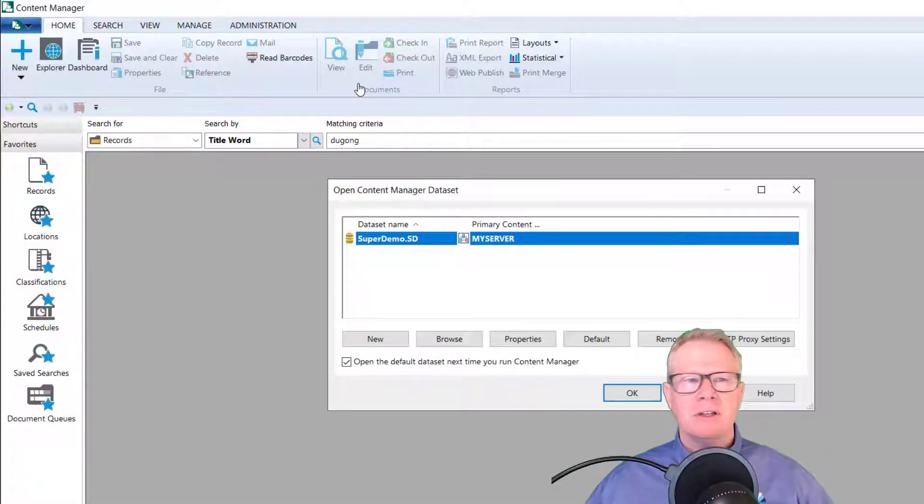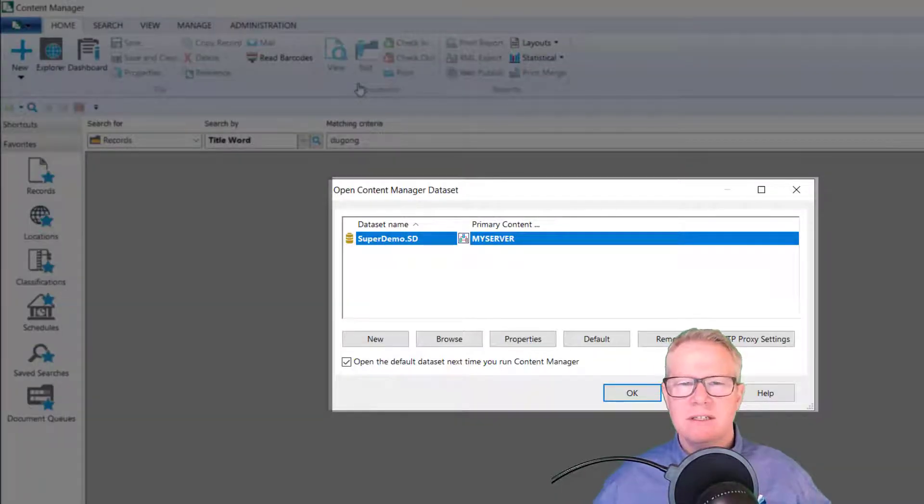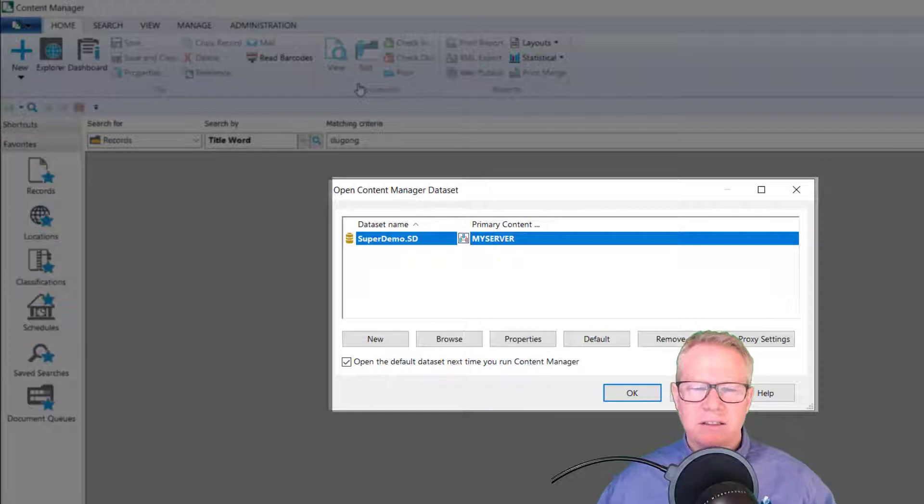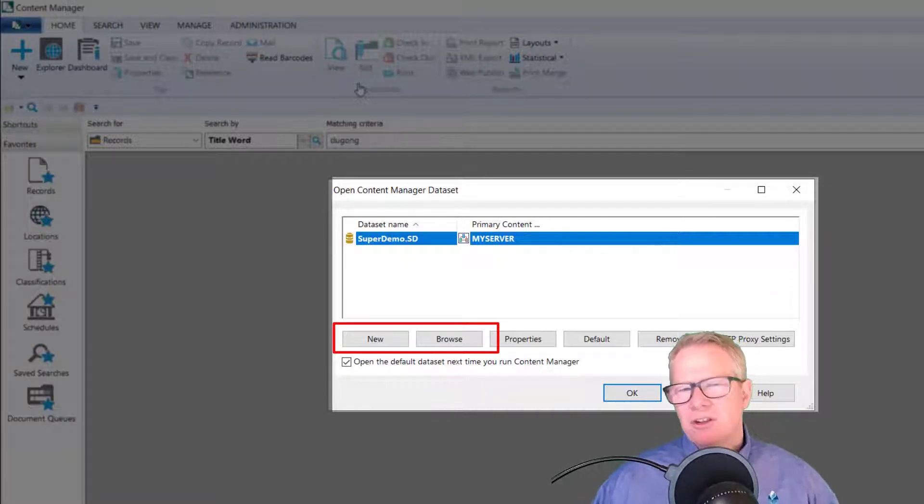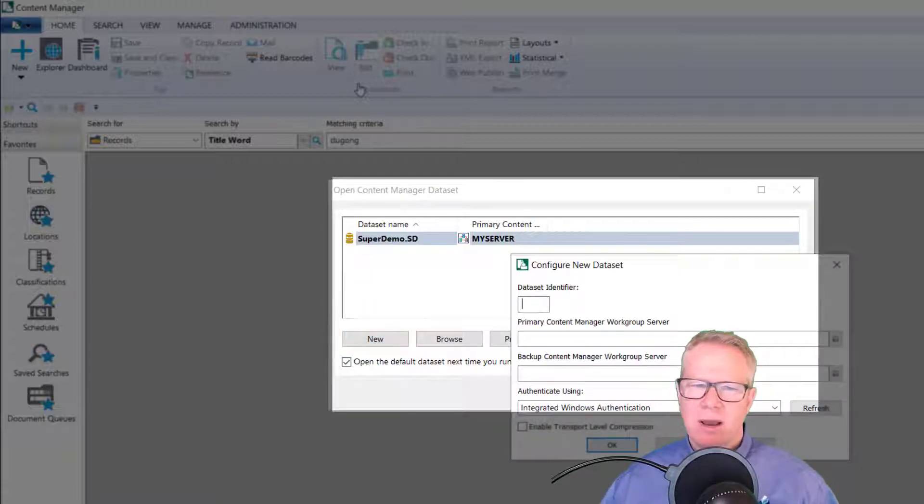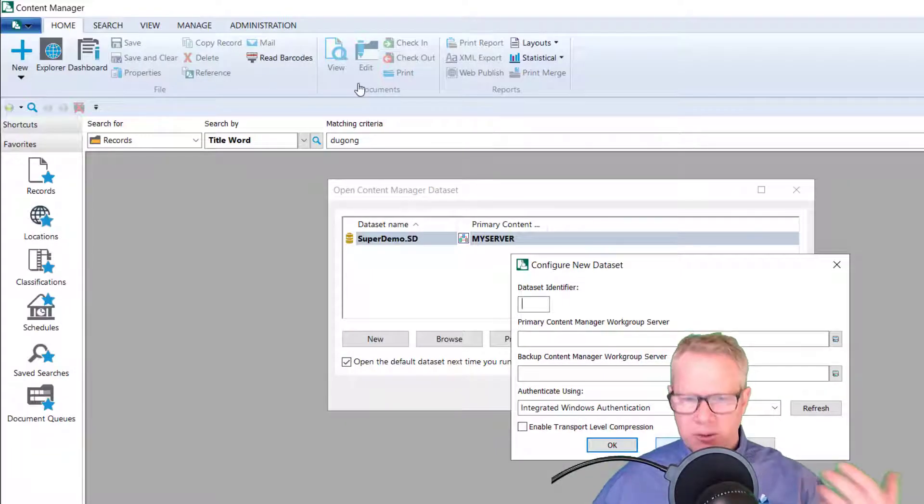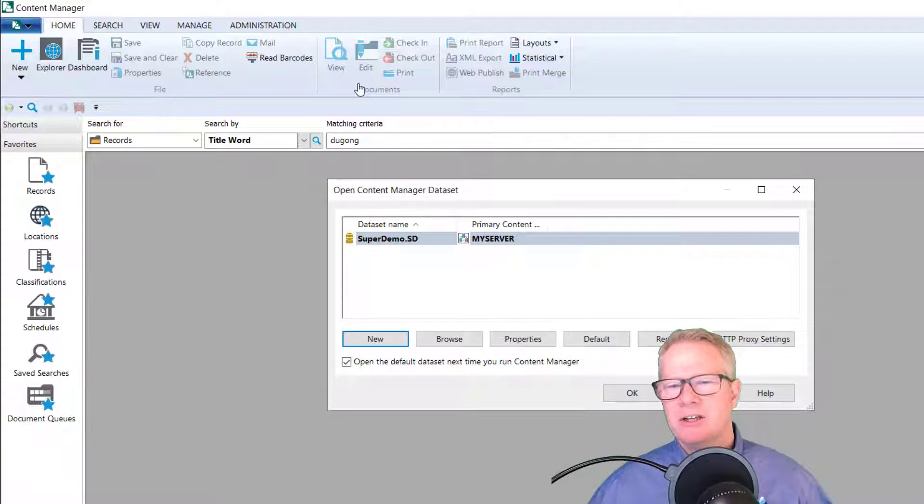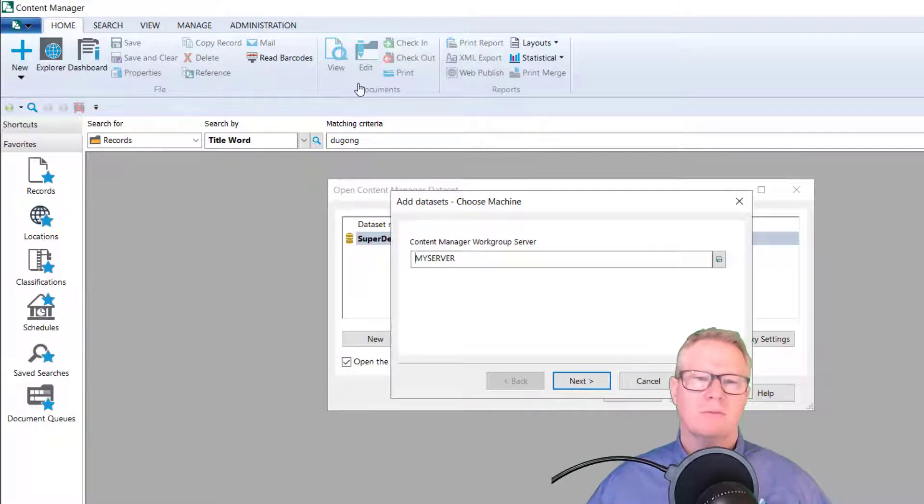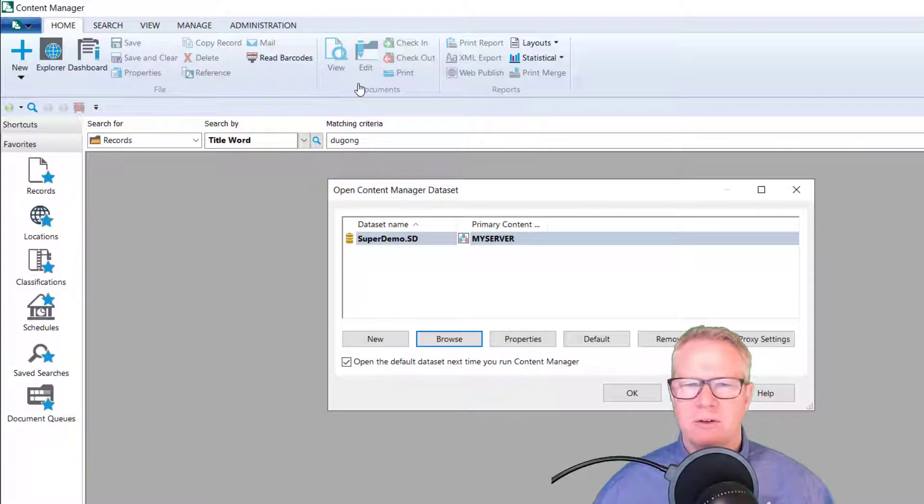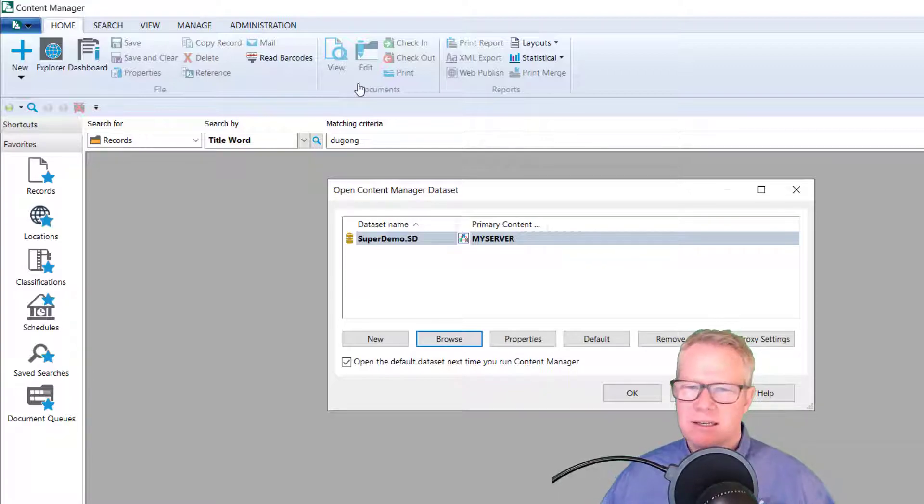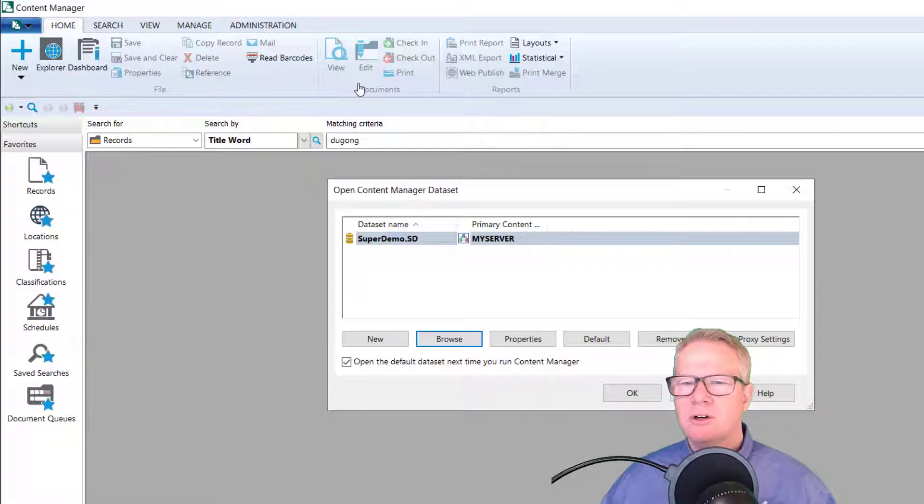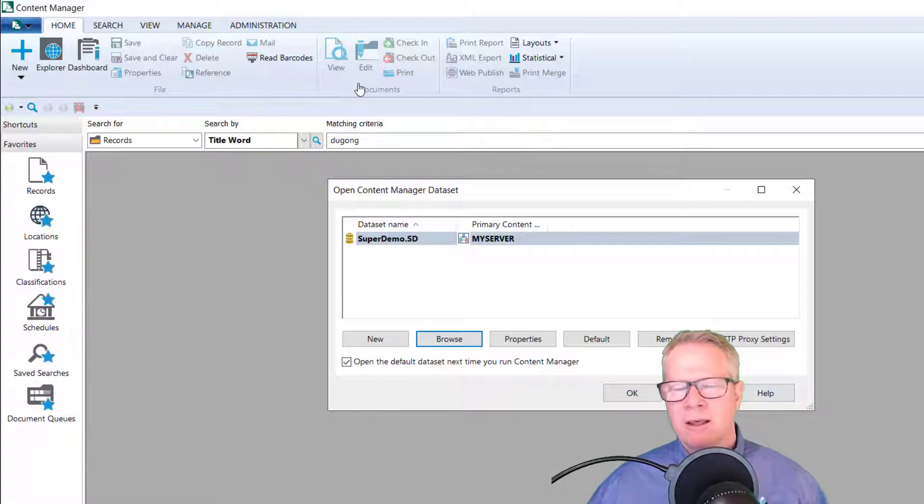The first thing I want to talk about is the open data set. So this dialog has changed a little bit. The new browse. So basically if the user has all the details, server name, id, they can go ahead and click the new button and then just populate that information. If they want to look for more, then you can go to the traditional browse, which will prompt you to kind of like a guided wizard in adding a new data set puts in your server and then it will list the available data sets. So other than that properties default remove and proxy are all the same with the option to open the default next time.